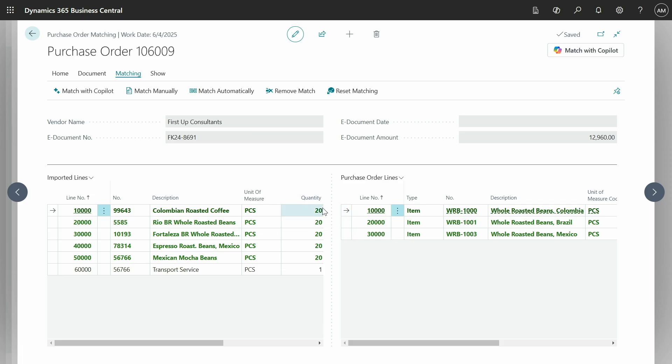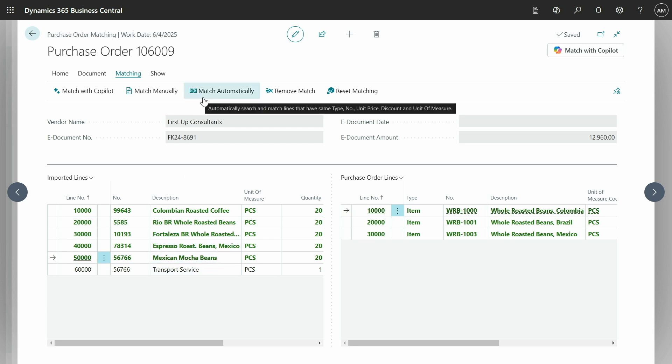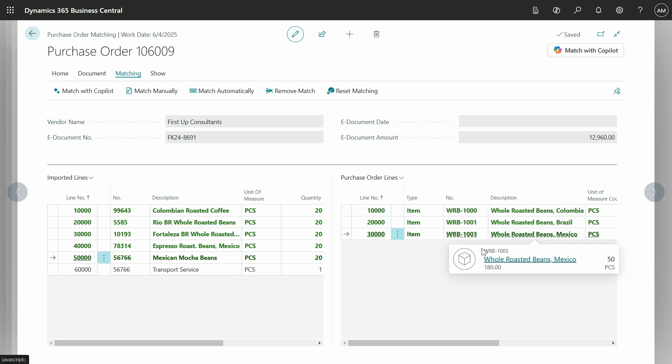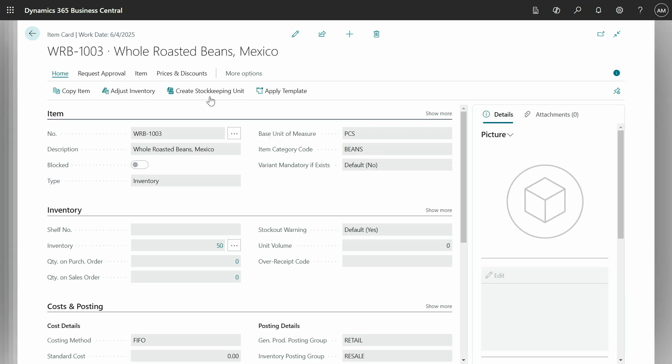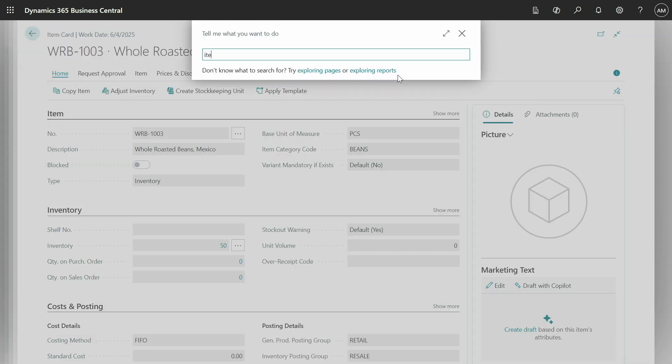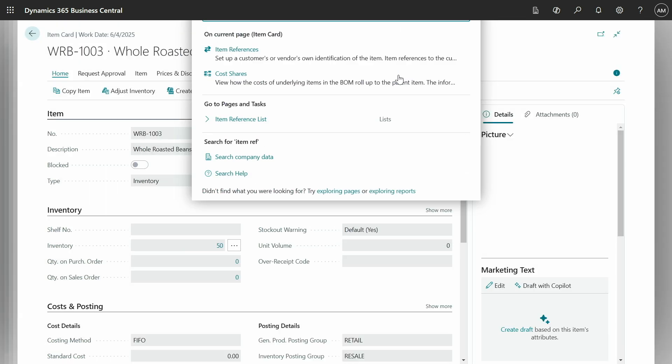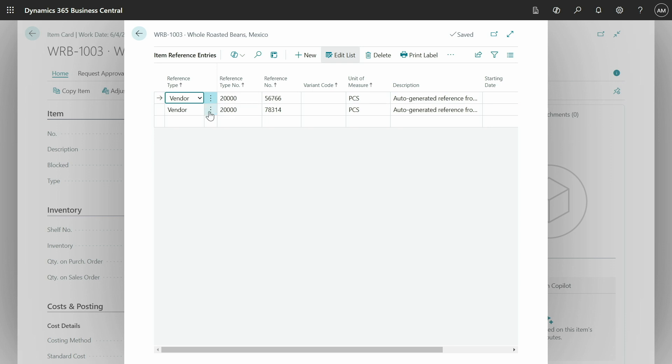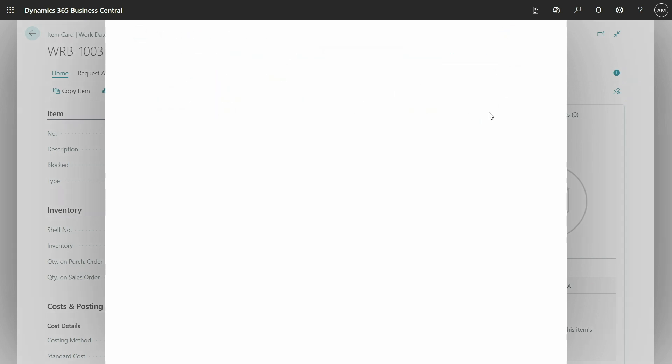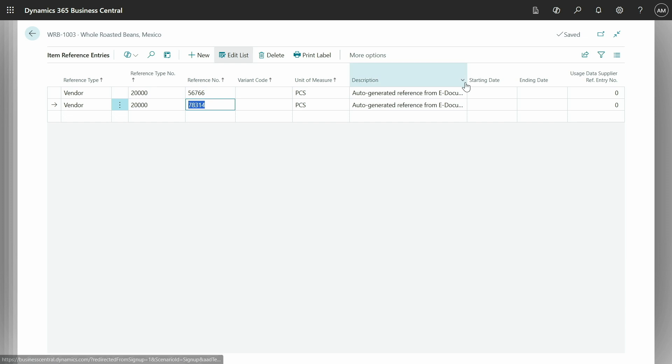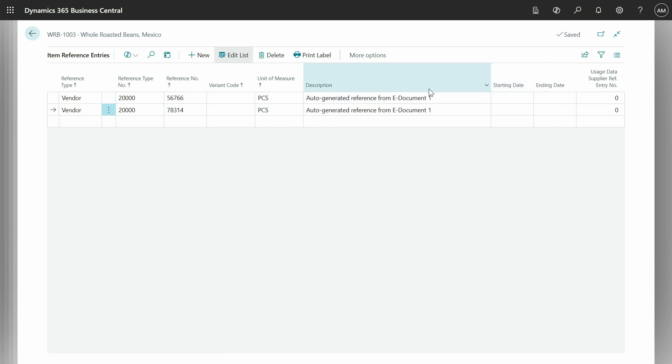And you can see, first of all, copilot has matched all the lines, which is great, except for this transport service which we'll get back to. But also just to show you what was actually created behind the scenes, because we now selected to create, to learn this matching rule. If we go to the item and go to item references, you'll see there are now two item references for our vendor, vendor 20,000. These two item references, the unit of measures, and we can even see that this was auto-generated from the e-document number one. So we can backtrack why was this actually created.